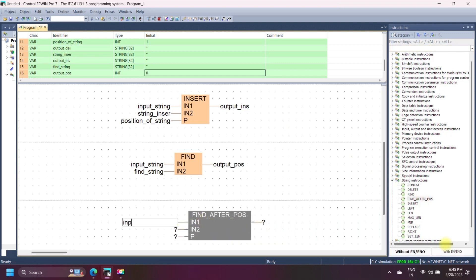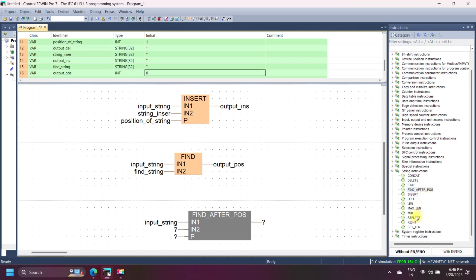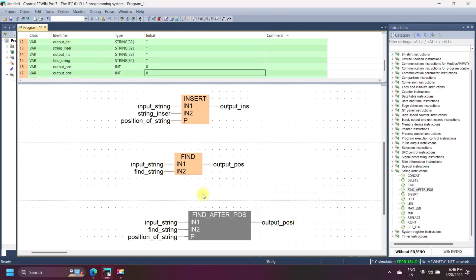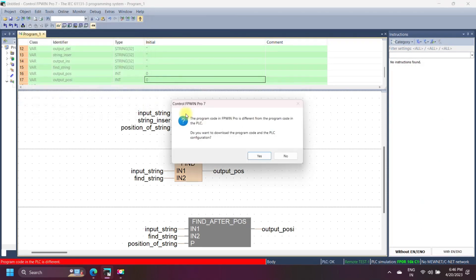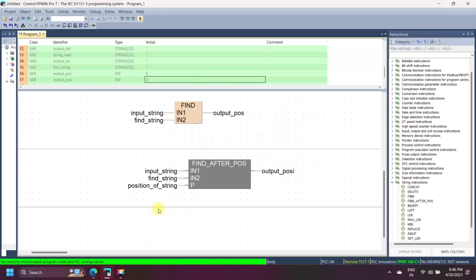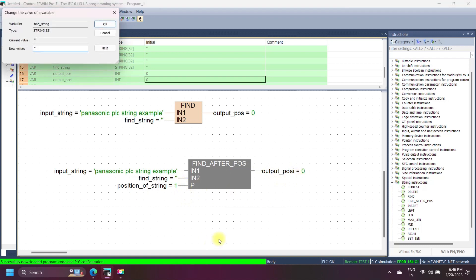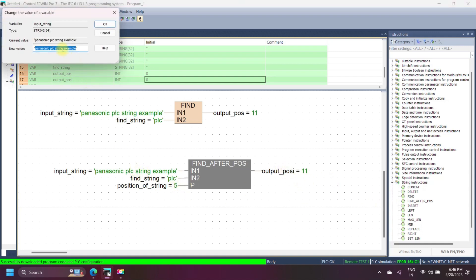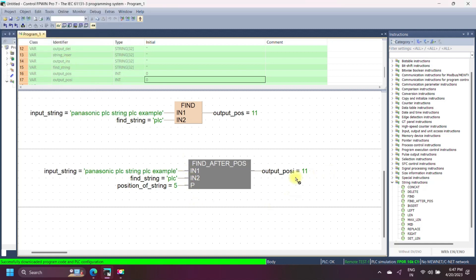Panasonic FIND AFTER POS string instruction finds a string, word, or single character after a specified position. This instruction helps when you have multiple occurrences of a word in your input string. In this example, we find 'plc' after position 11. After position 11 the string was not found, so we insert more 'plc' strings in the input string and then use FIND AFTER POS — useful when you have multiple occurrences of a word in a string.